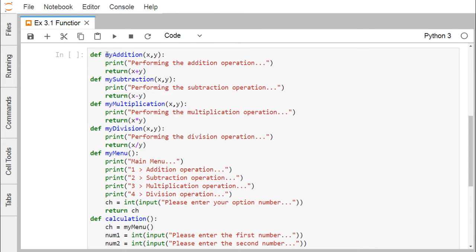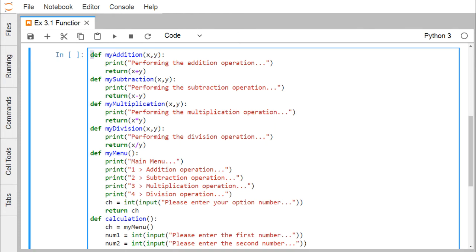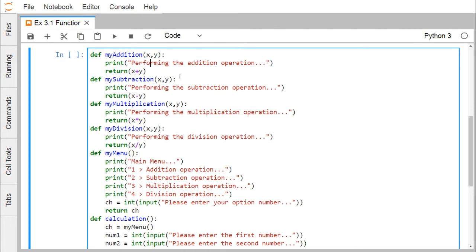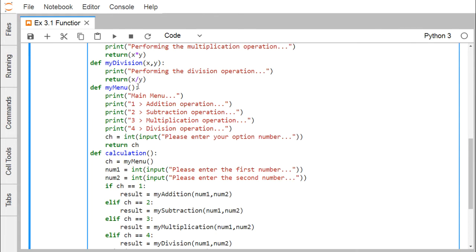Multiple user-defined functions are defined: 'myaddition' takes x and y as input arguments and returns x + y; 'mysubtraction' returns x - y; 'mymultiplication' returns x * y; and 'mydivision' returns x / y. Each function prints a message describing its operation before returning. Another function, 'mymenu', is then defined to display a main menu with four options.